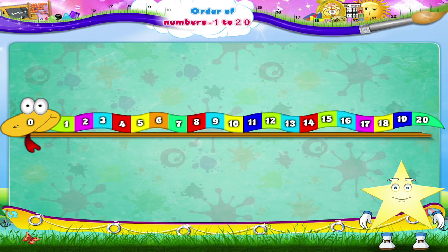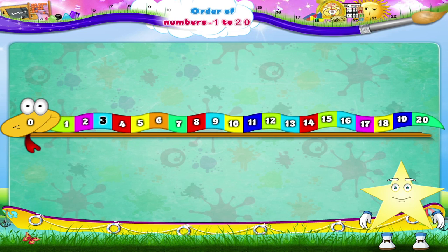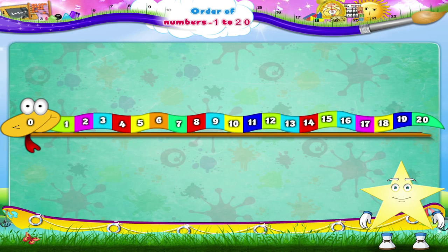Wow Starry, that really is a colourful snake. Can we go over the numbers again Starry, to make sure we don't forget the order? Zero, one, two, three, four, five, six, seven, eight, nine, ten, eleven, twelve, thirteen, fourteen, fifteen, sixteen, seventeen, eighteen, nineteen, twenty.